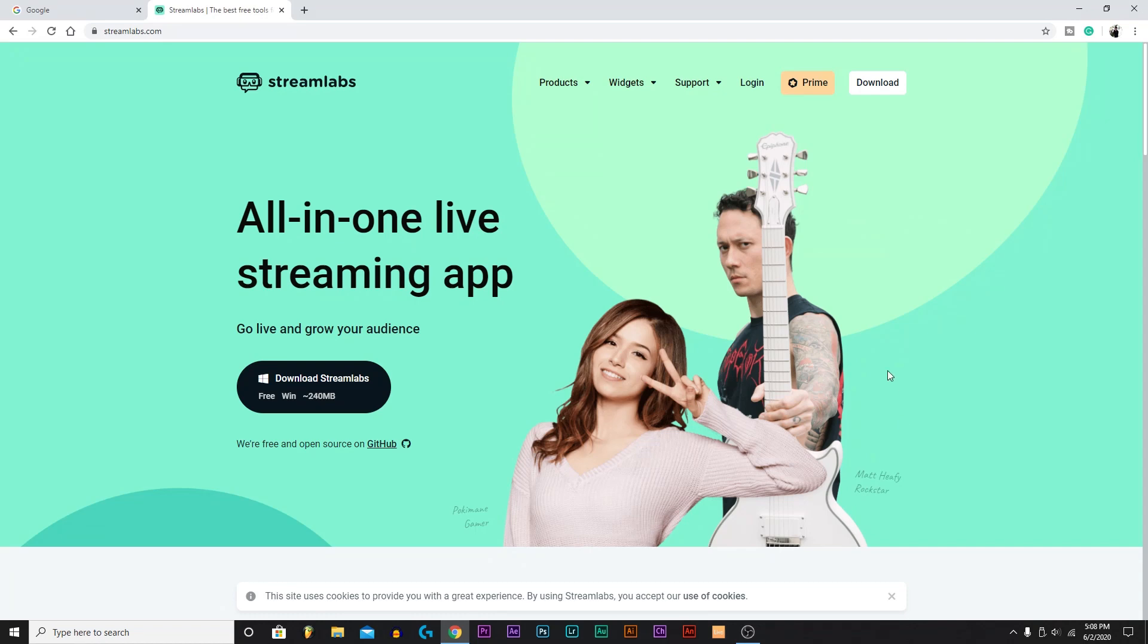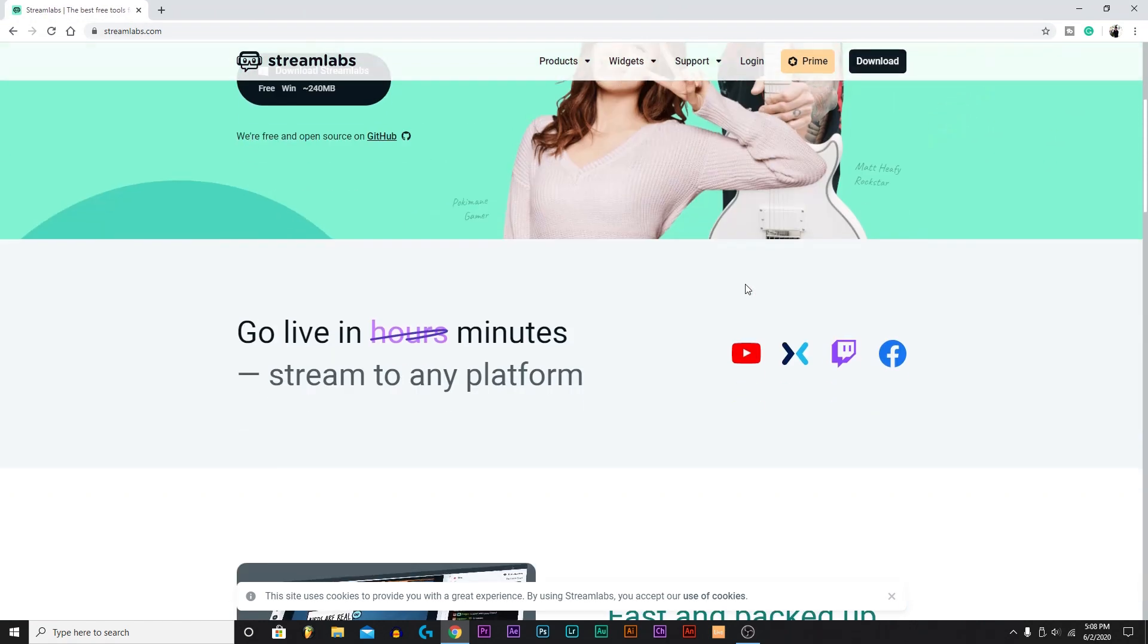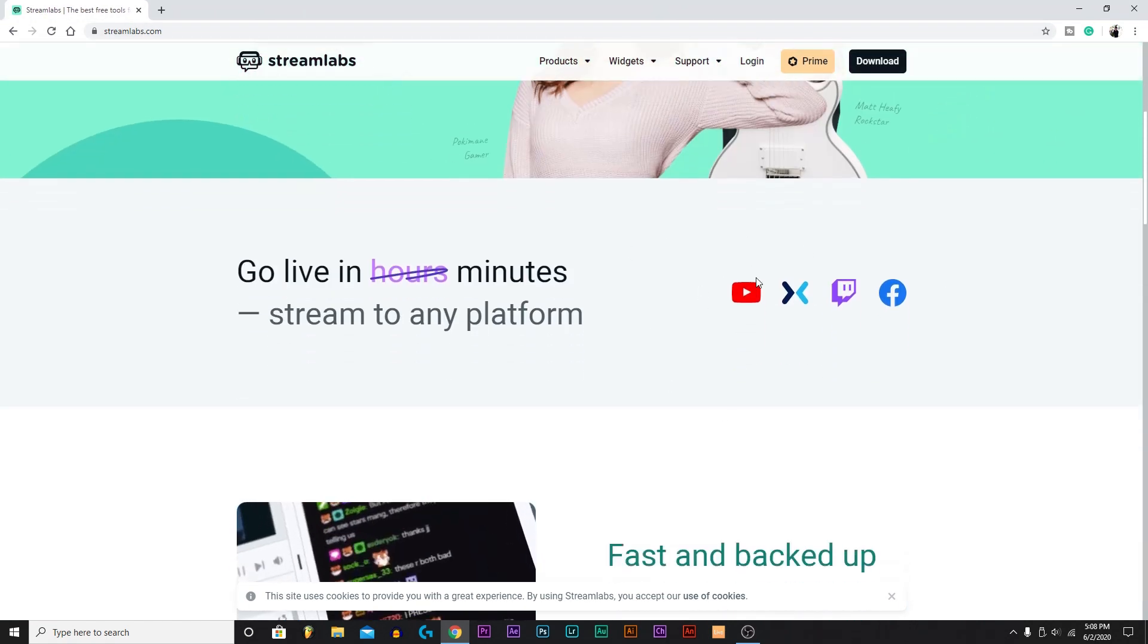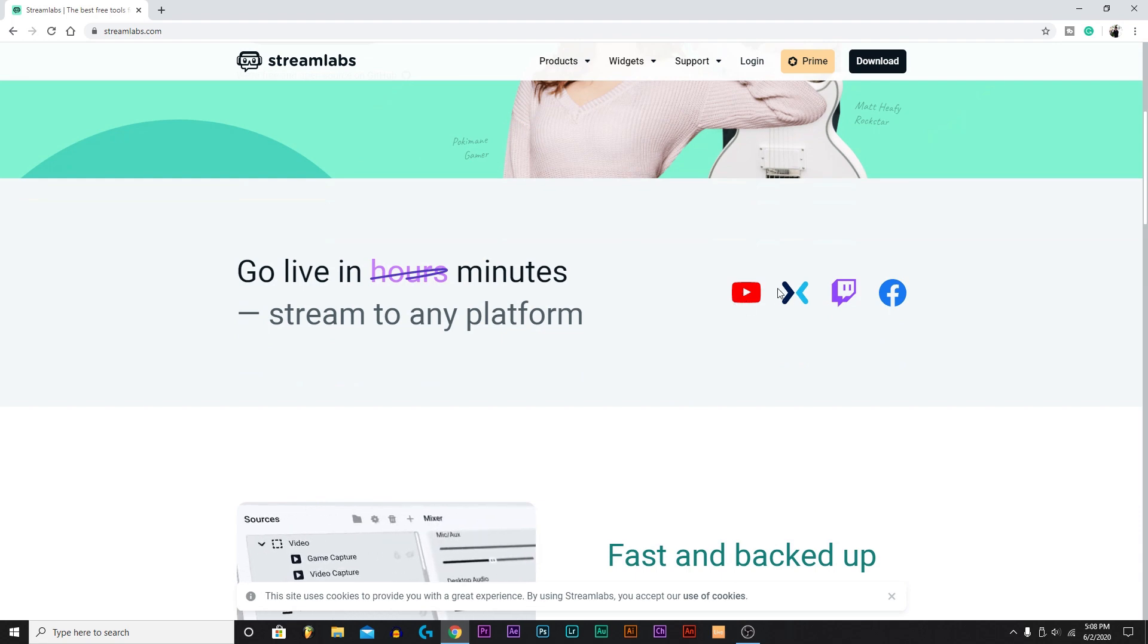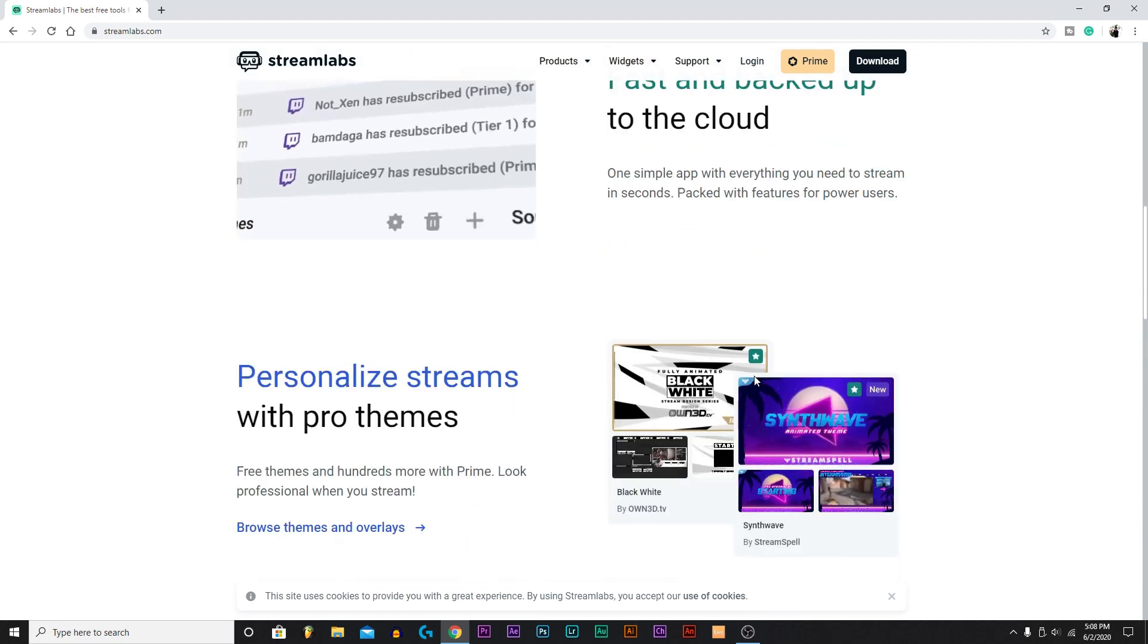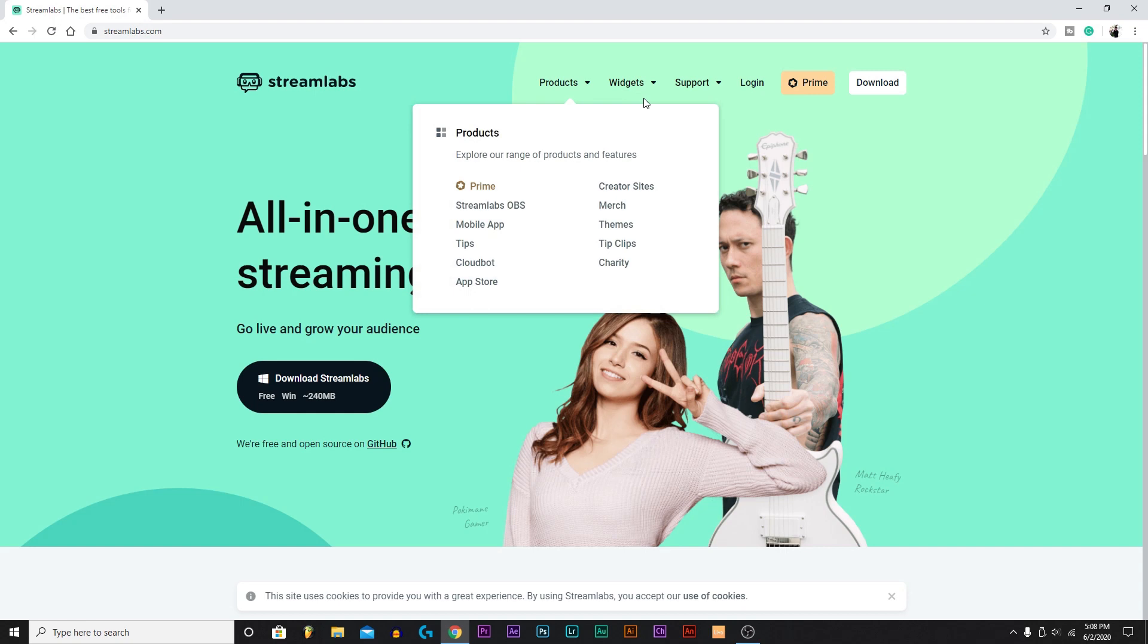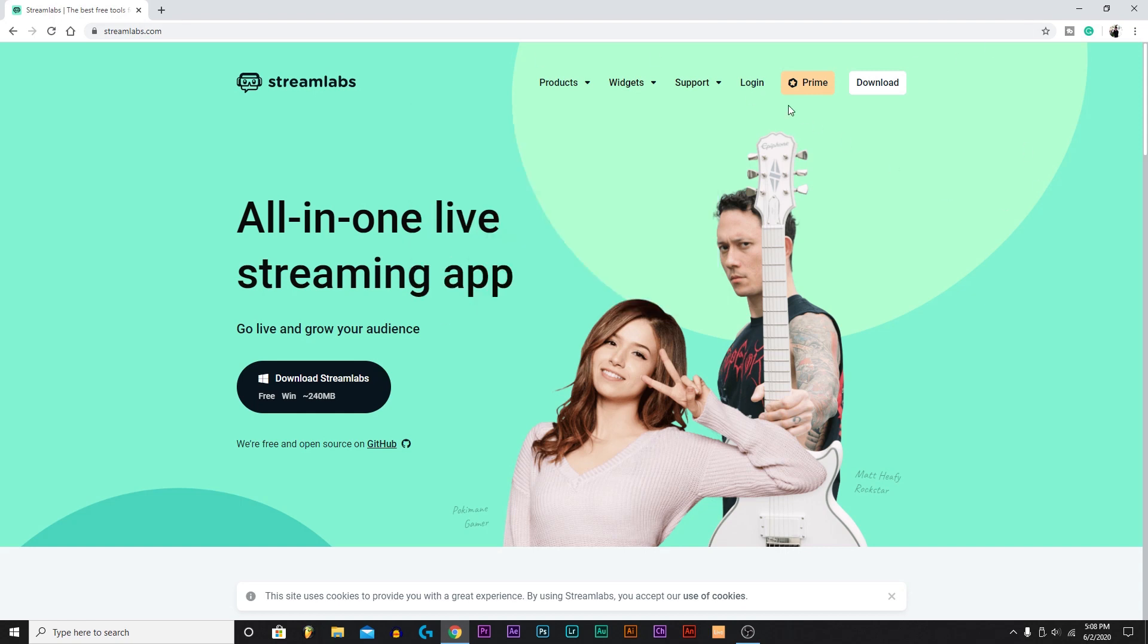What is up everybody, welcome back to my channel My Dog Official. Today I'm going to be helping you set up Streamlabs OBS for Twitch or YouTube, any of the following: YouTube, Mixer, Twitch, and Facebook. It's probably the best program to stream with, very good, and there's so many things you can do with it.